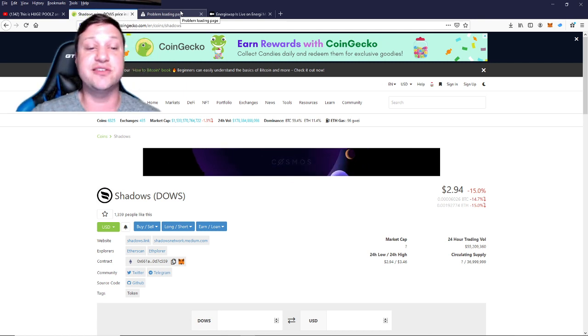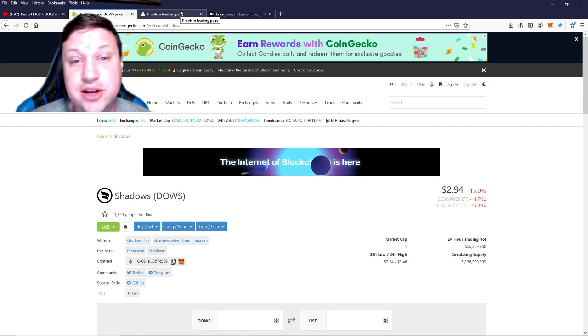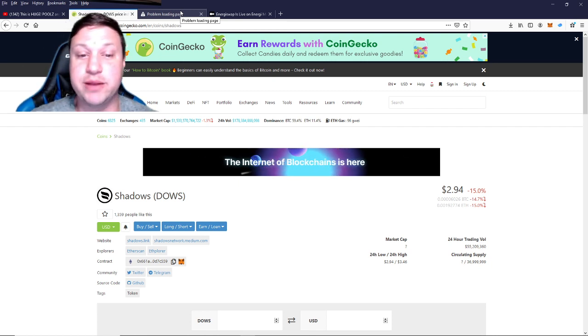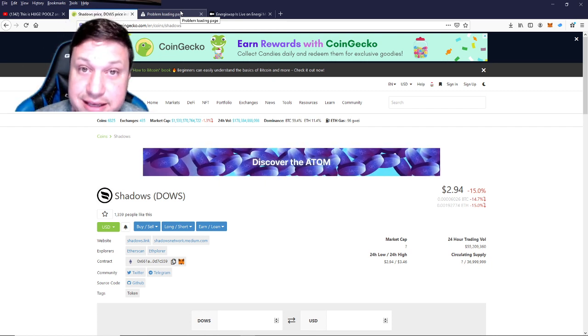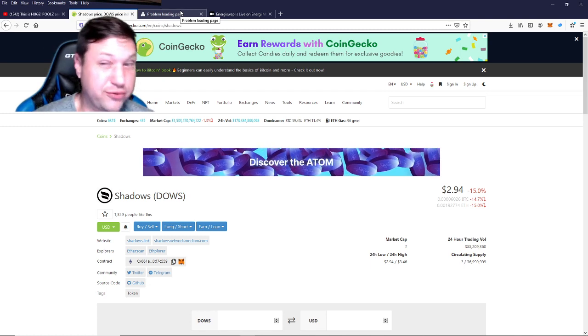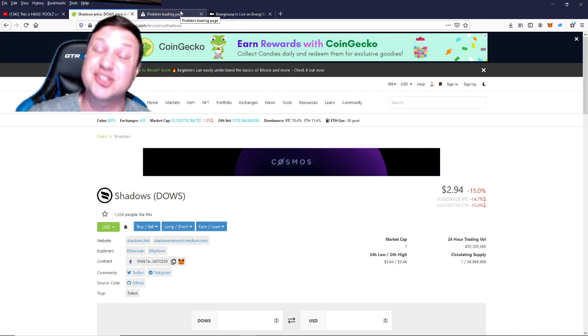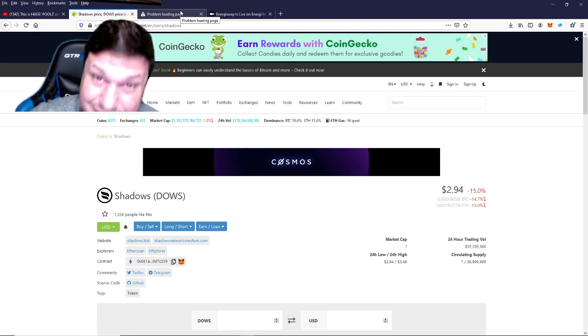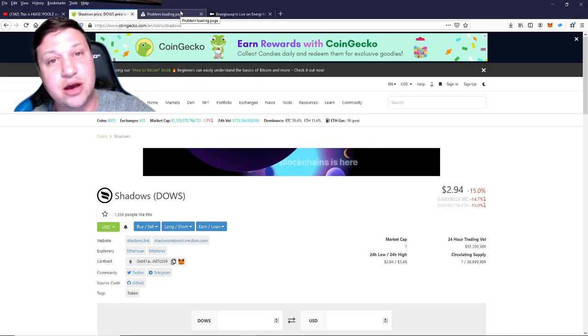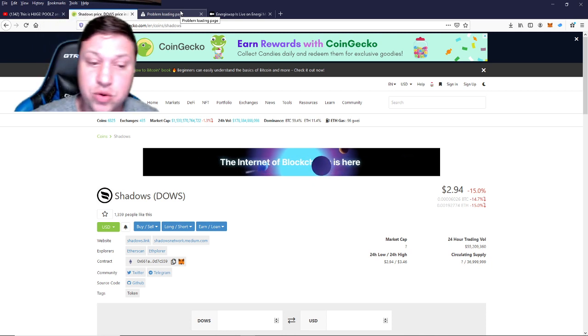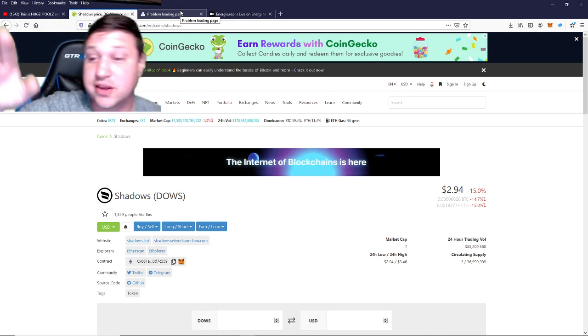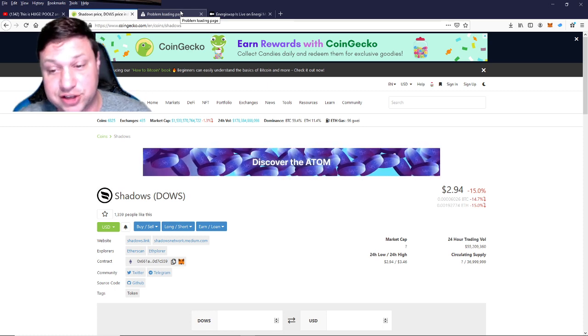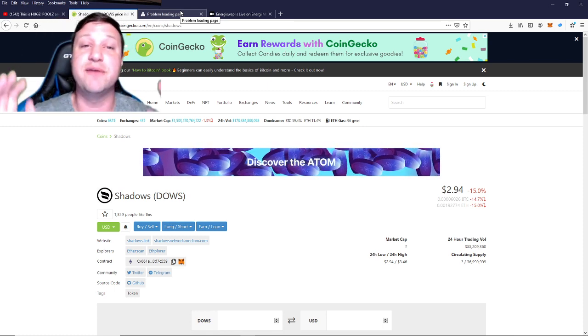That's what Shadows is being hyped as, the Synthetics of the Polkadot network. All I have to say is that if that's true, then Shadows is a must own. Right now it just launched on the IDO. This thing launched for probably under a dollar, shot up to $11, came all the way down to $1, now it's gone all the way back up to the mid threes. It looks like it's starting to consolidate and stabilize around $2.94.